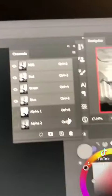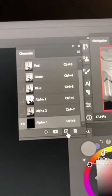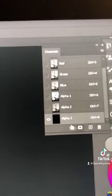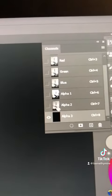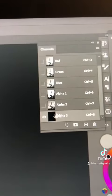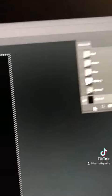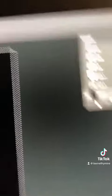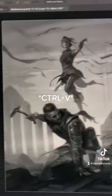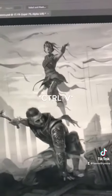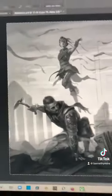We are gonna go to our Channels — I don't know why mine is up here, but I did it for some reason. New layer. Alpha 3, because all the other alphas are already there. Control+C — boom, that's now an alpha channel.